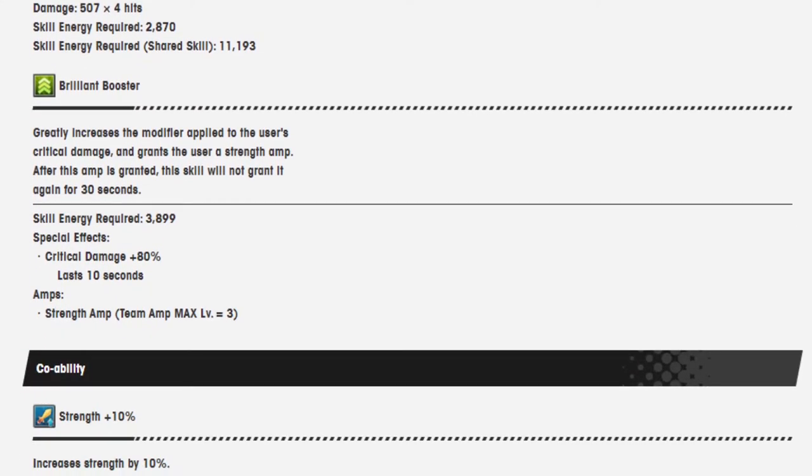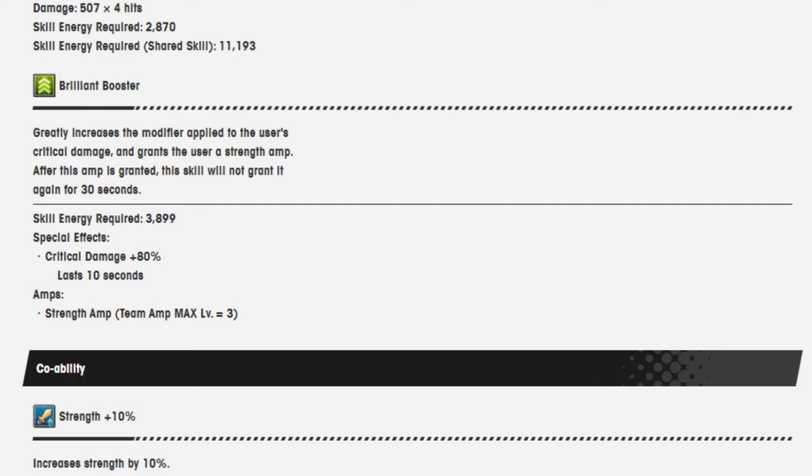Brilliant Booster greatly increases the modifiers applied to the user's critical damage and grants the user a strength amp. After this amp is granted, the skill will not grant it again for 30 seconds. Skill energy required is 3,899. Special effect is critical damage is 80% in last 10 seconds, and the strength amp is there.